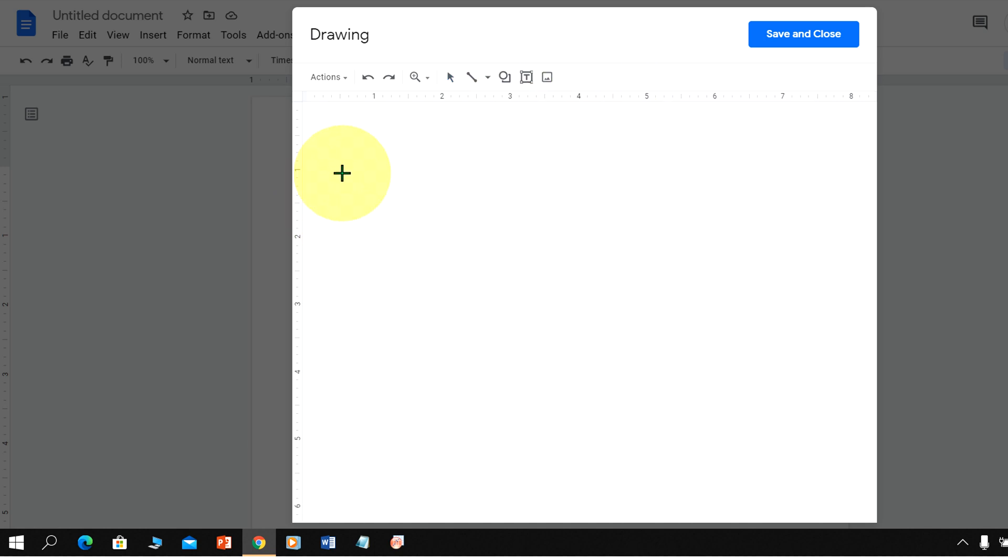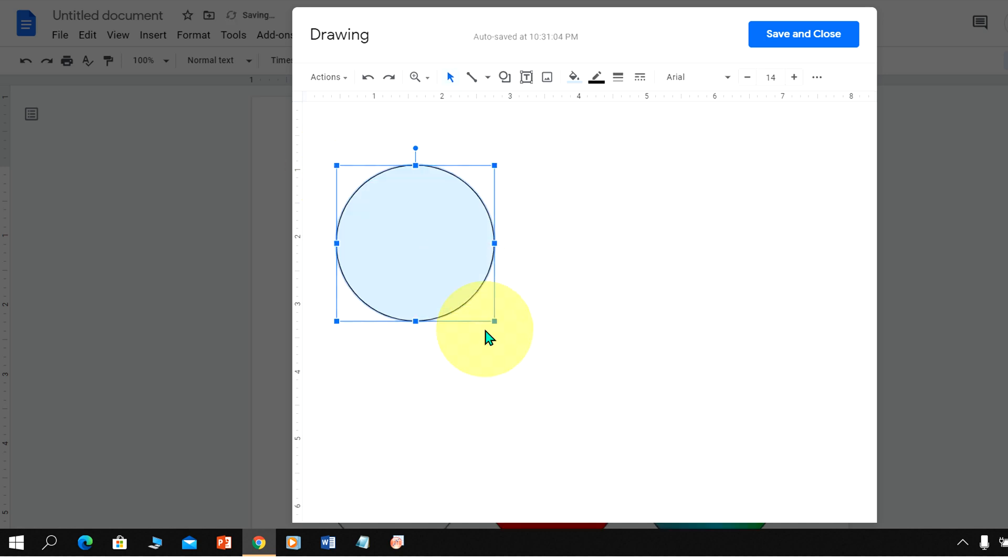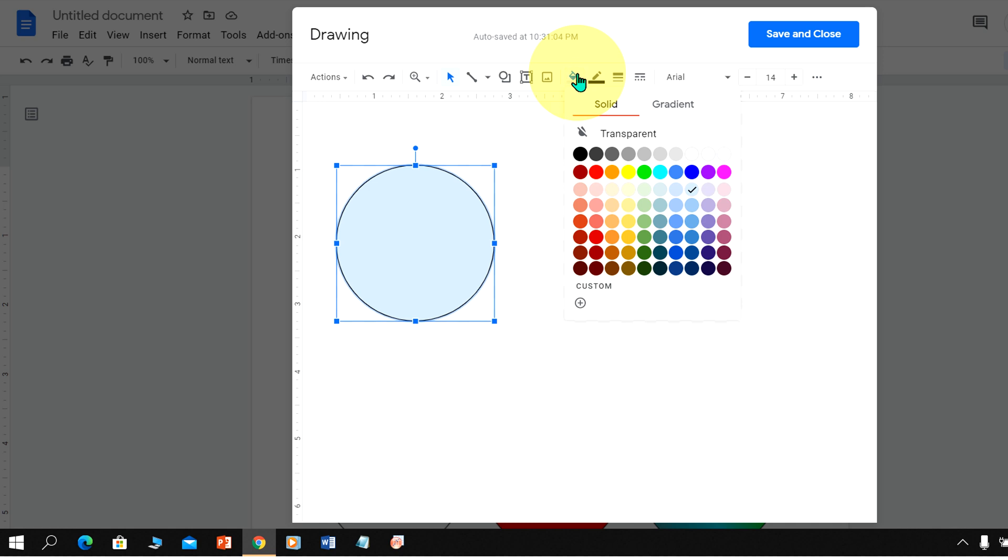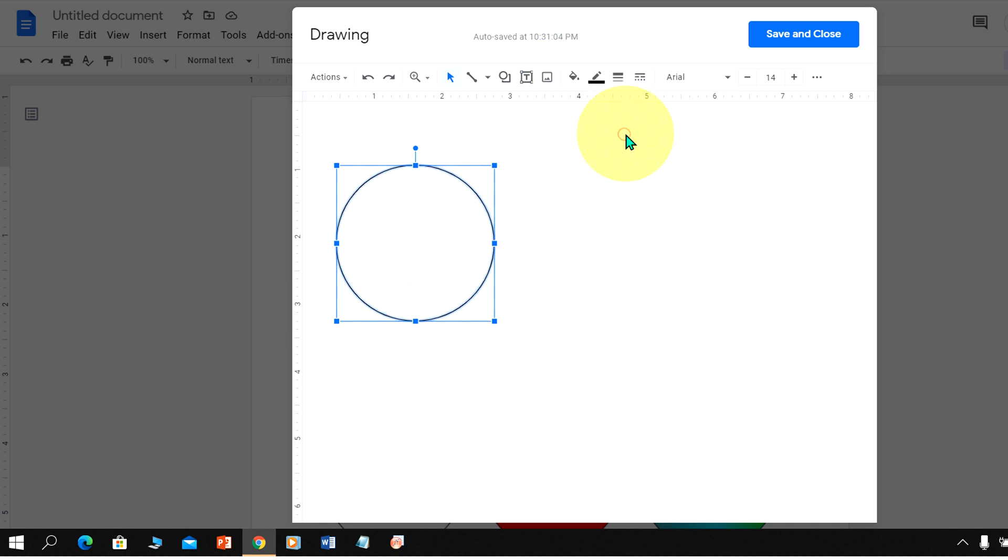Select the oval shape, press Shift on your keyboard, and draw a circle. Now as you can see we have by default blue color inside this circle. If you want to remove the blue color, select the option Transparent and you will get the circle.